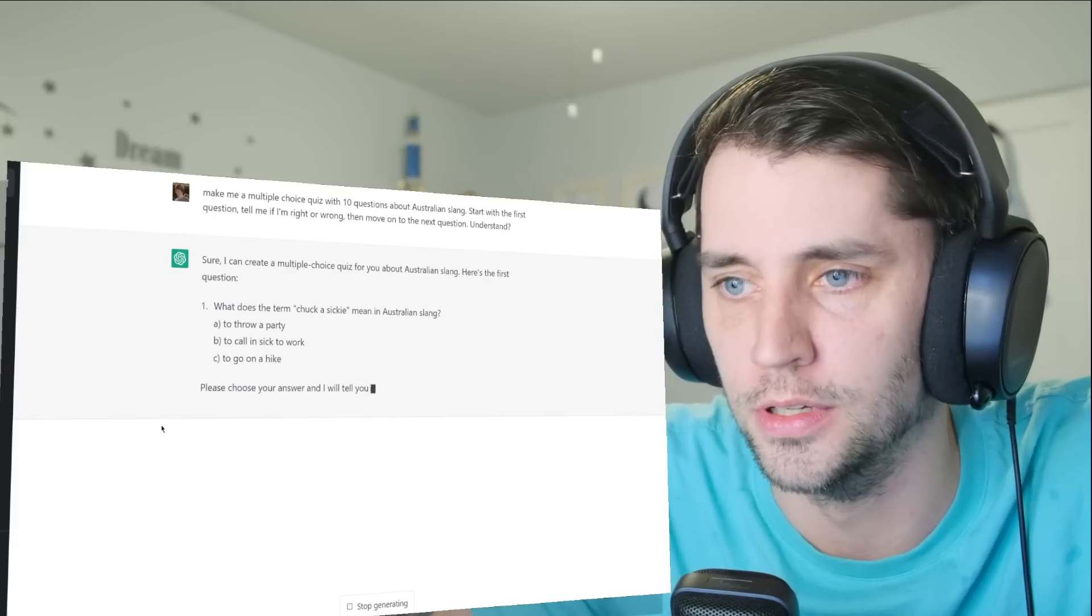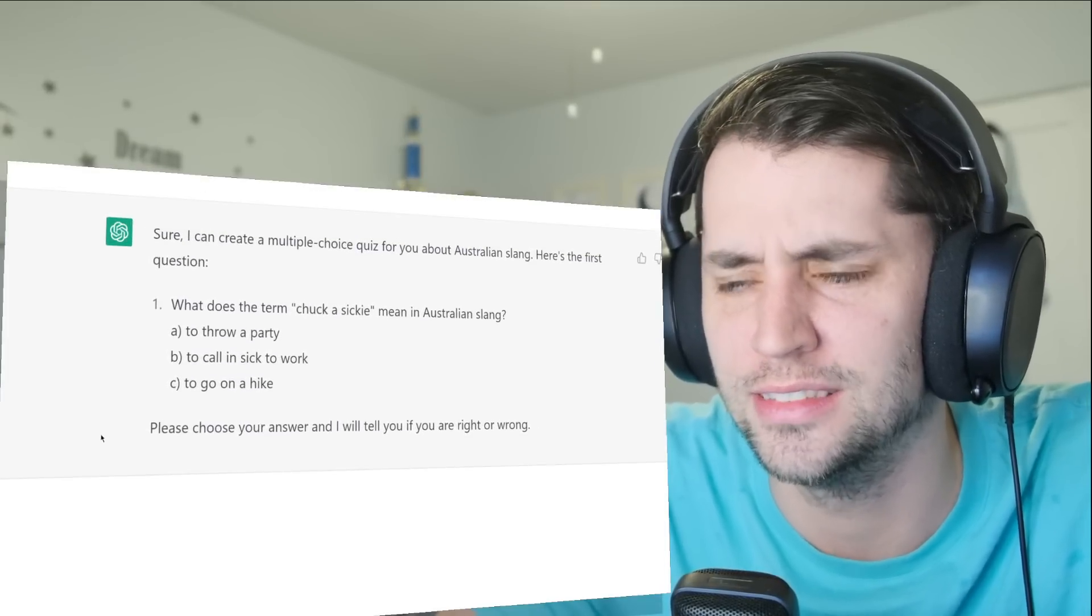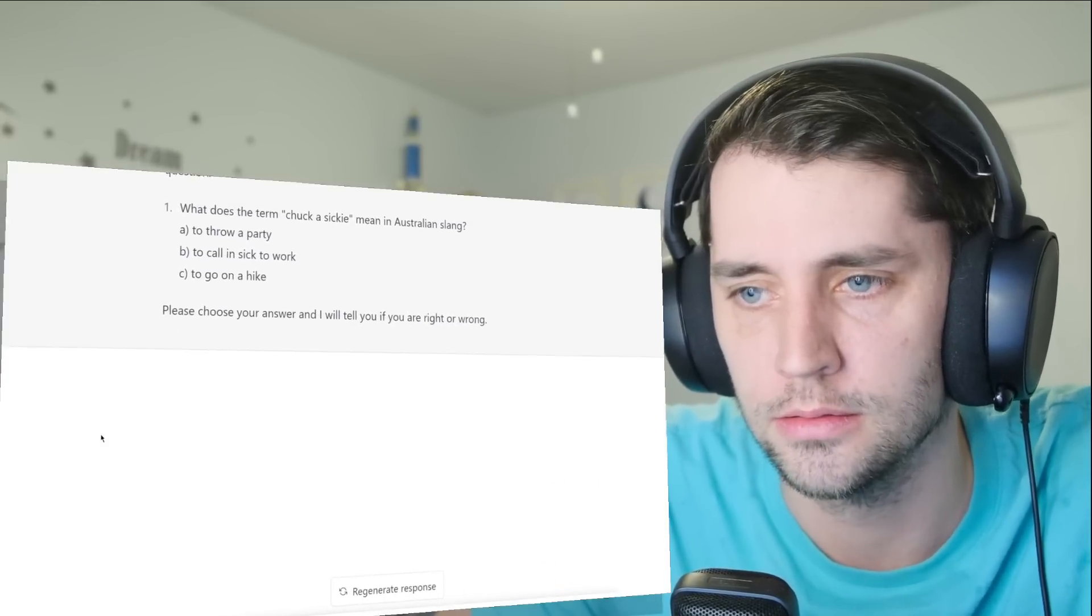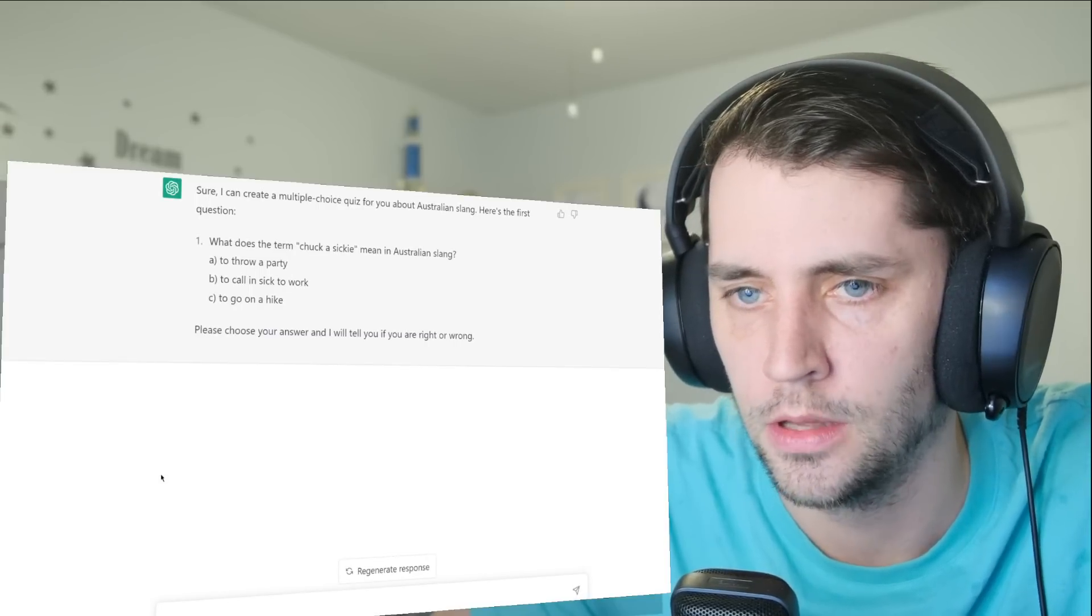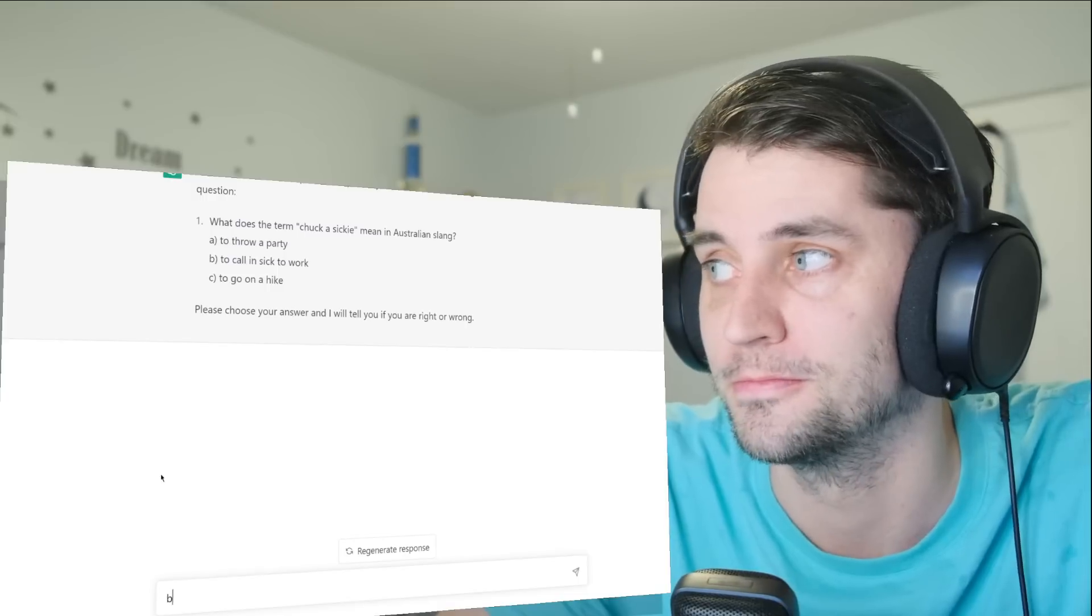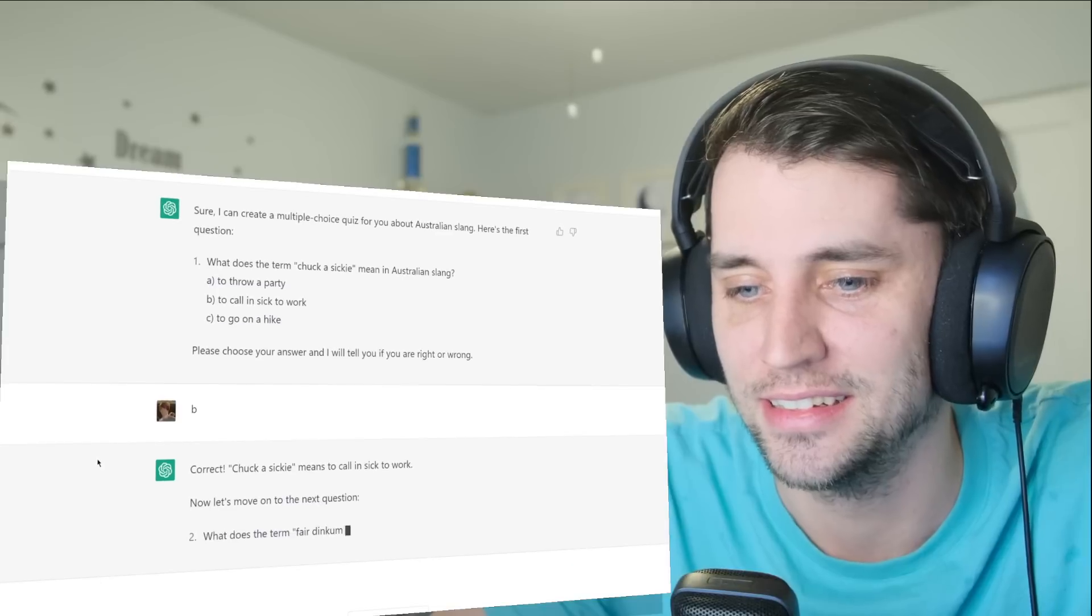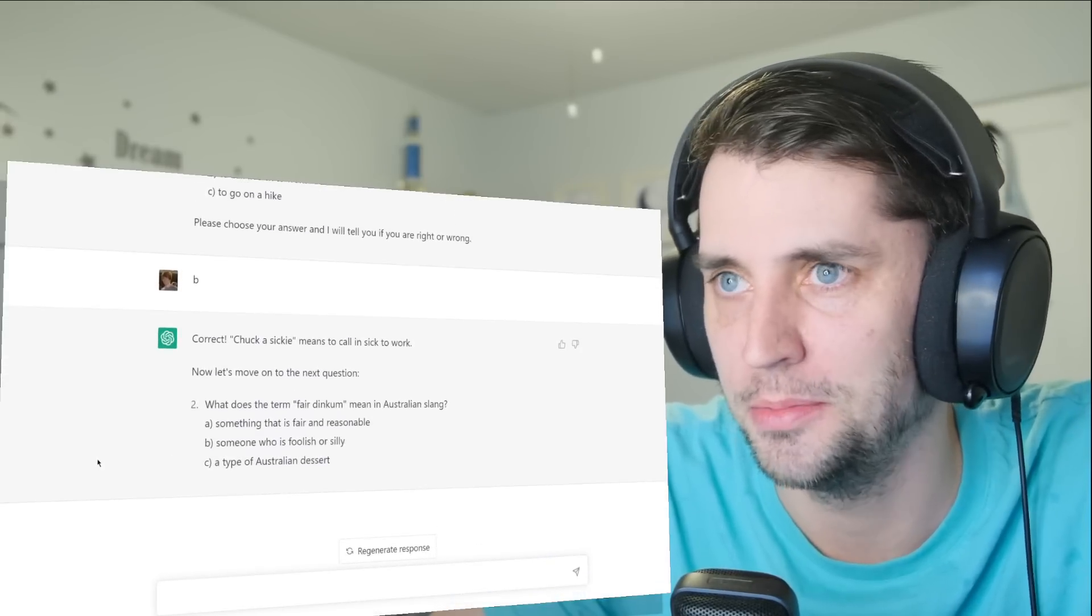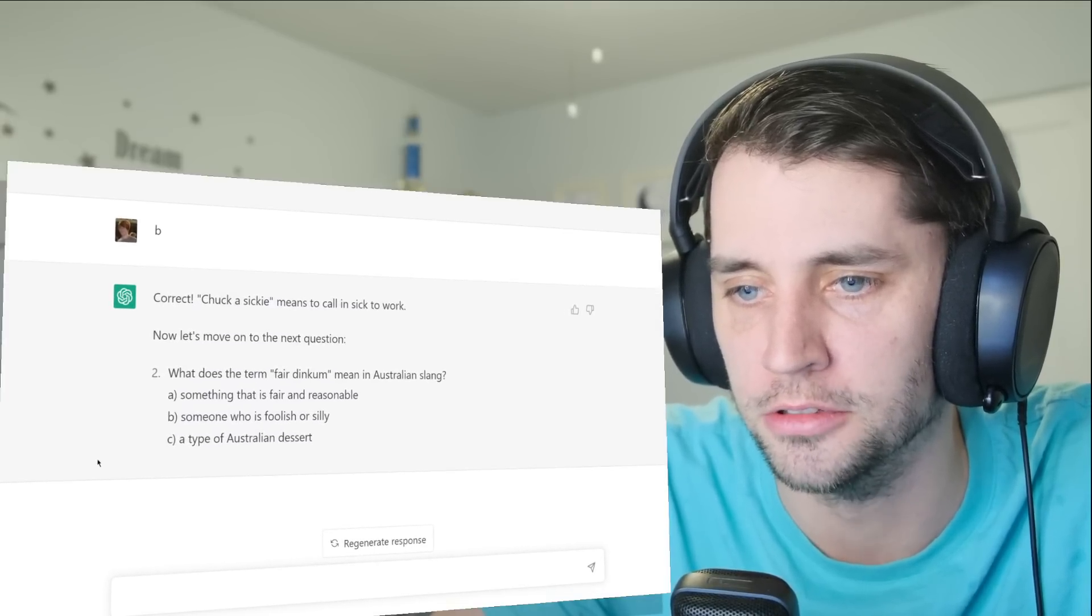Okay, first question: what does the term 'chuck a sickie' mean? Is this bad, guys? Like, what the hell does that mean, chuck a sickie? Throw a party, to call in sick to work, to go on a hike. Oh my gosh, it's gotta be B. That's funny, to chuck a sickie. I love that people actually say that. I'm gonna chuck a sickie into work tomorrow, let's stay out and drink.